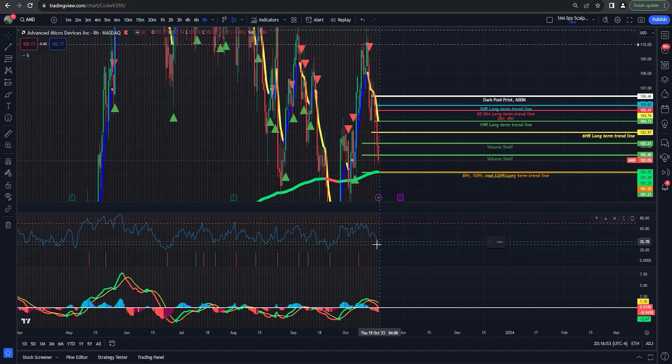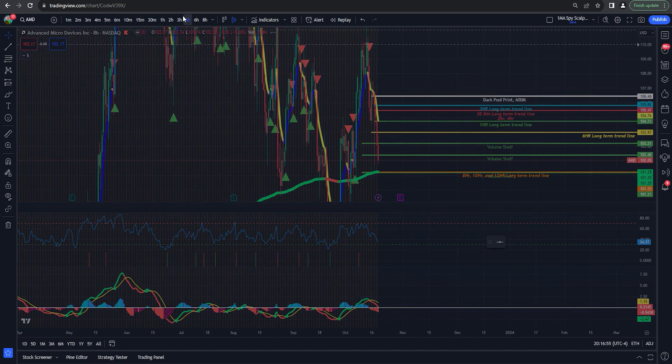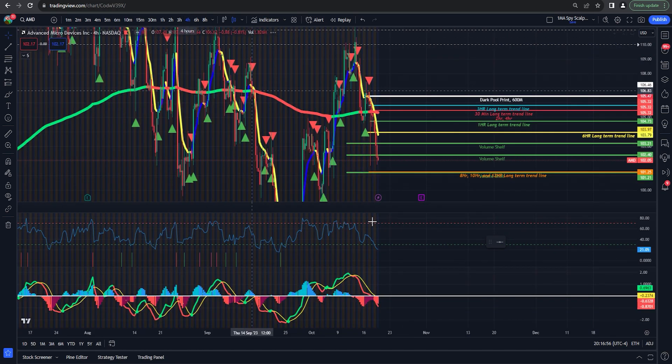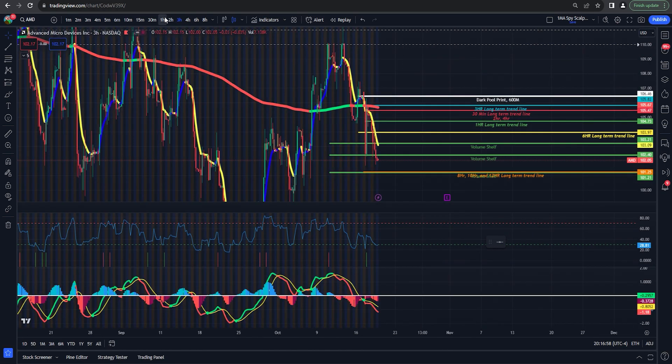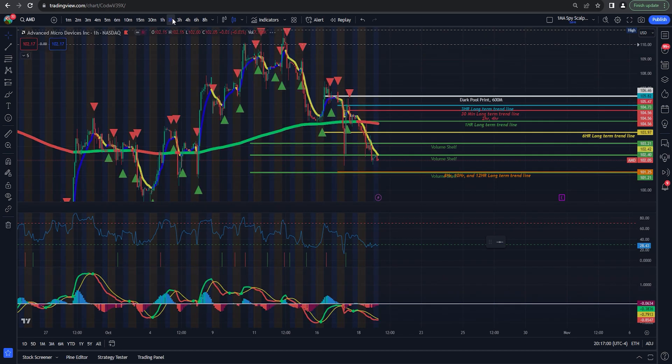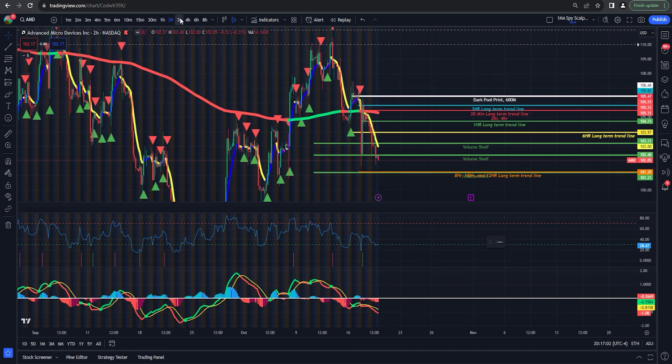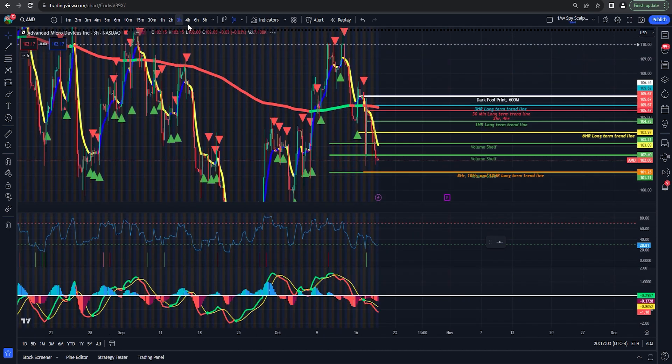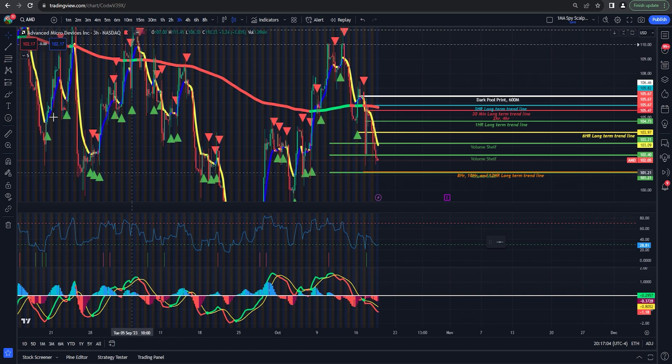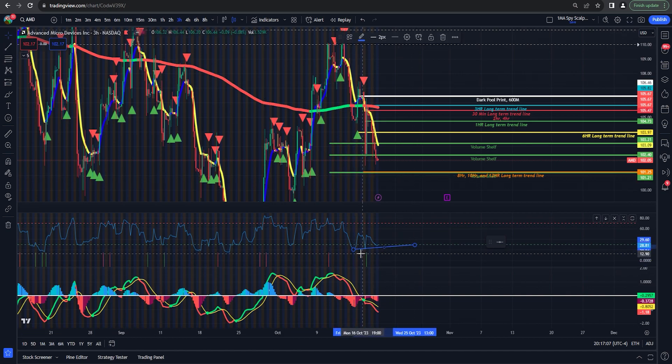So that is still a very key place for me. You can see eight hour, we're cooling off on the RSI. Some of these lower time frames, four hour, three hour, two hour, you can see we're cooling off. Even the two hour here, three hour, this is kind of what I'm looking for.